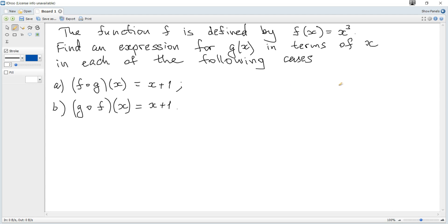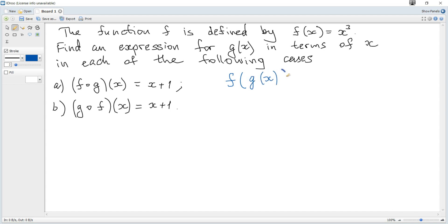The function f is defined by f of x equals x cubed. Find an expression for g of x in terms of x in each of the following cases. Case A: f of g of x, which is a composite function, is equal to x plus 1.